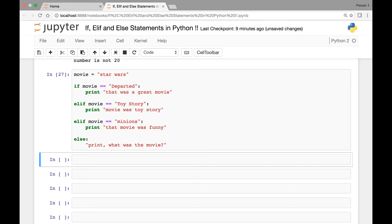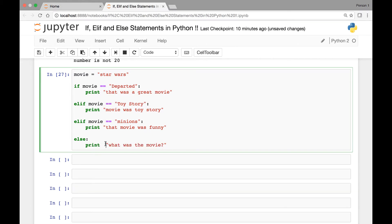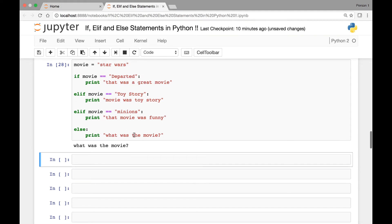Let's run it with 'star wars' — we get 'what was the movie'. So this is an example of if, elif, and else statements working together with a movie variable.